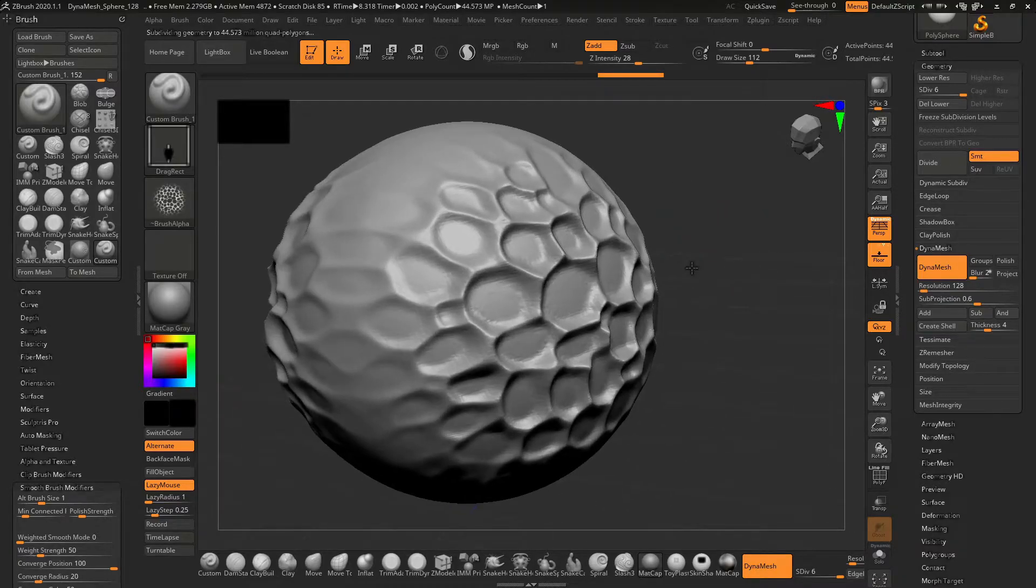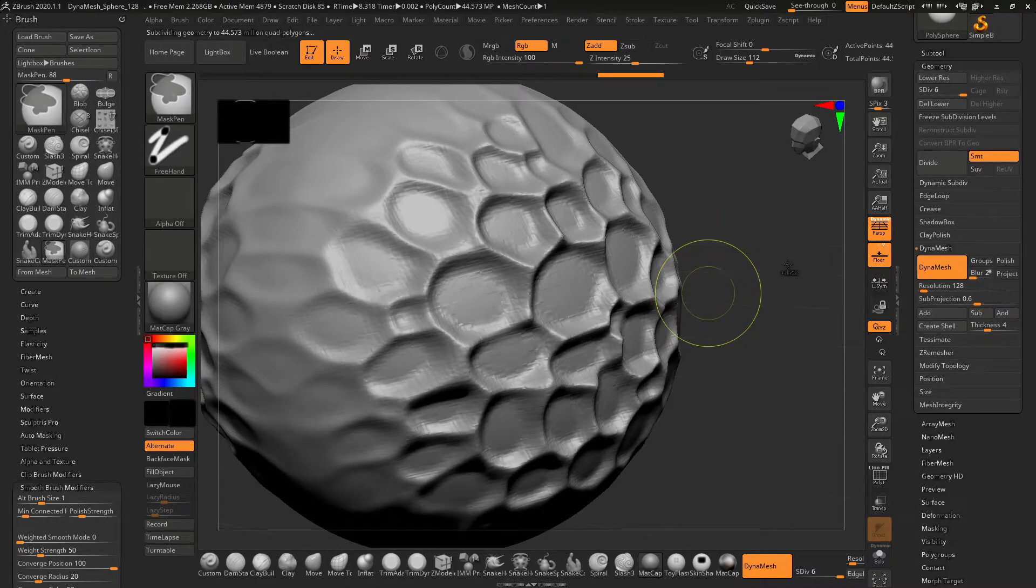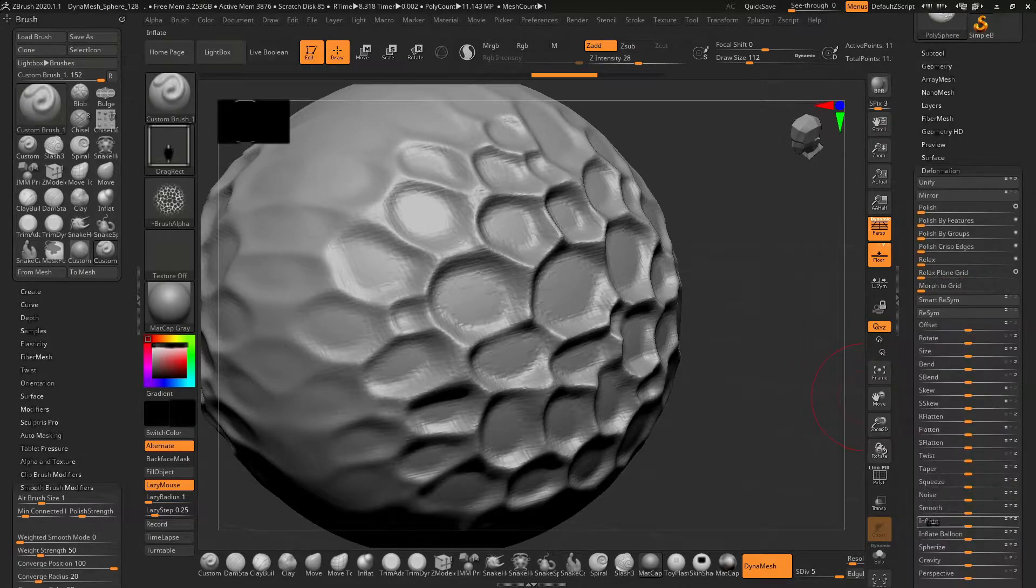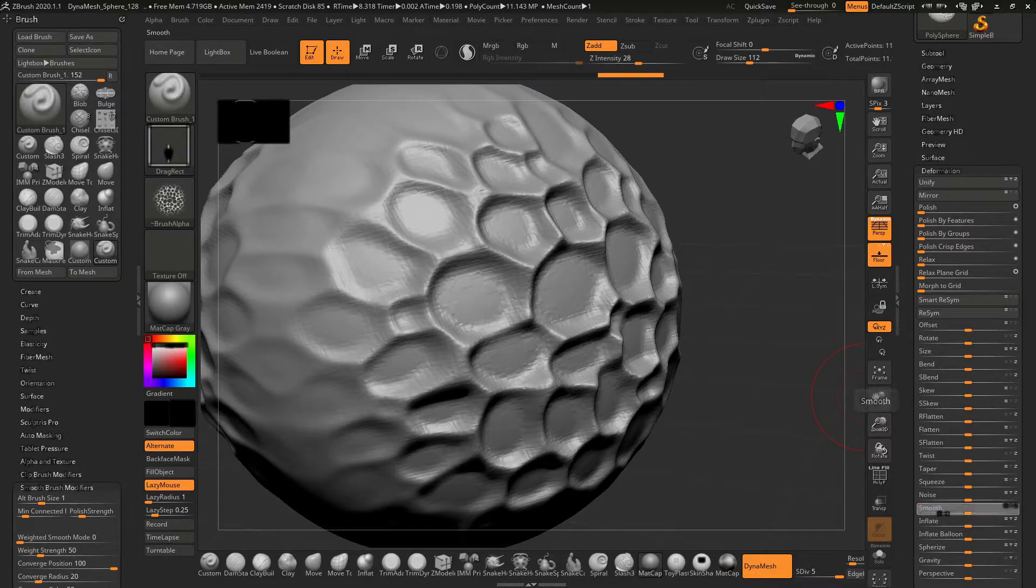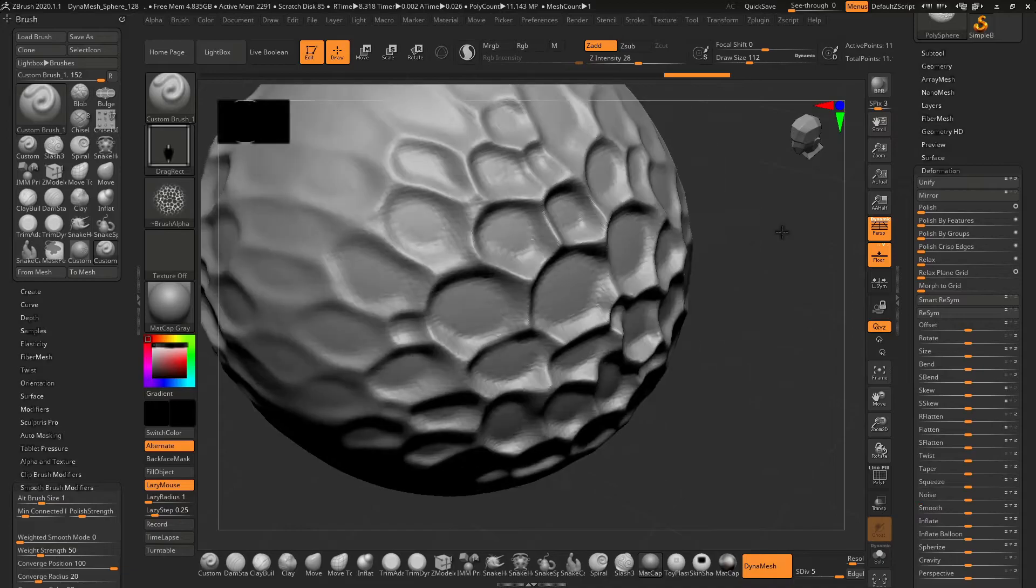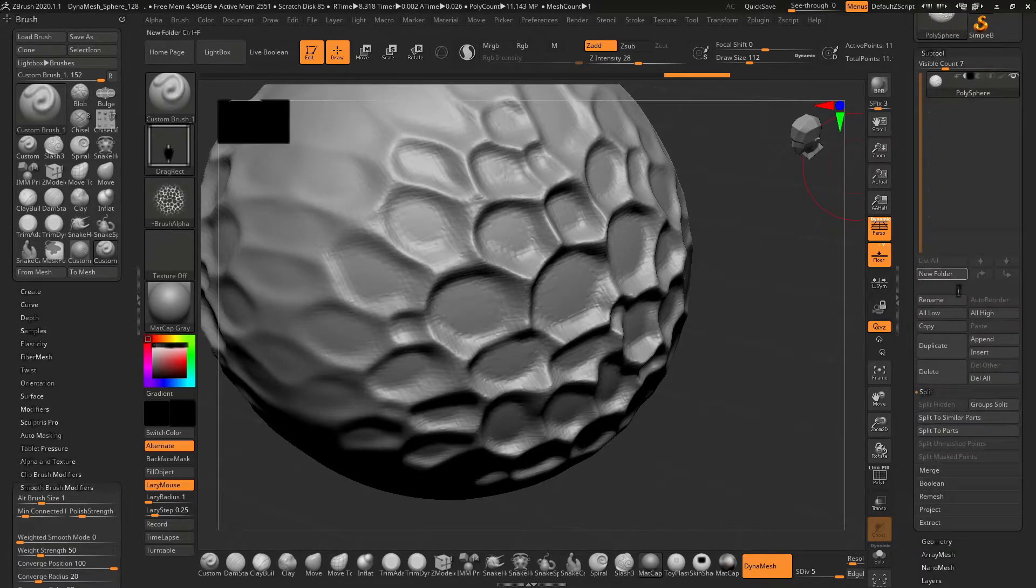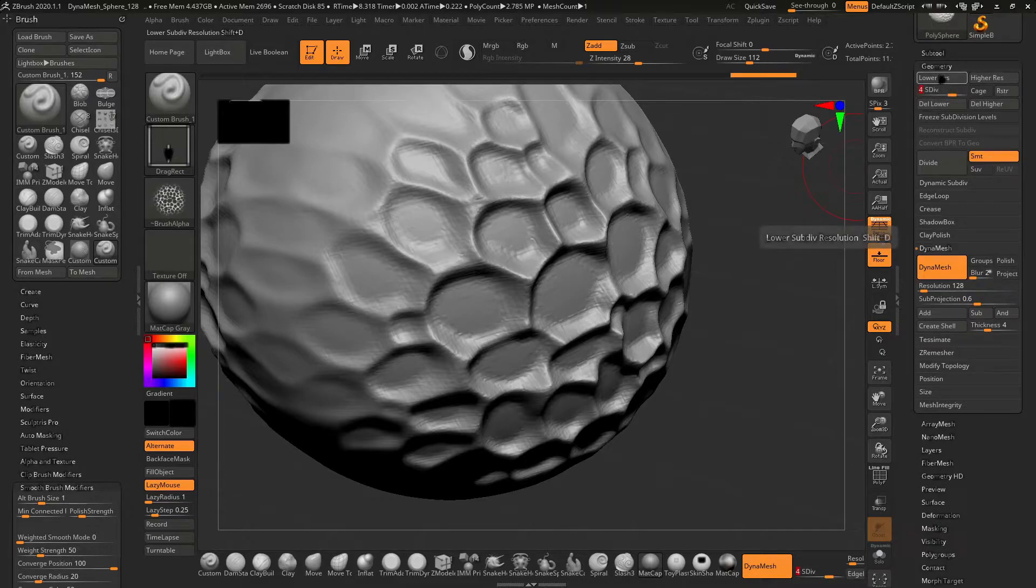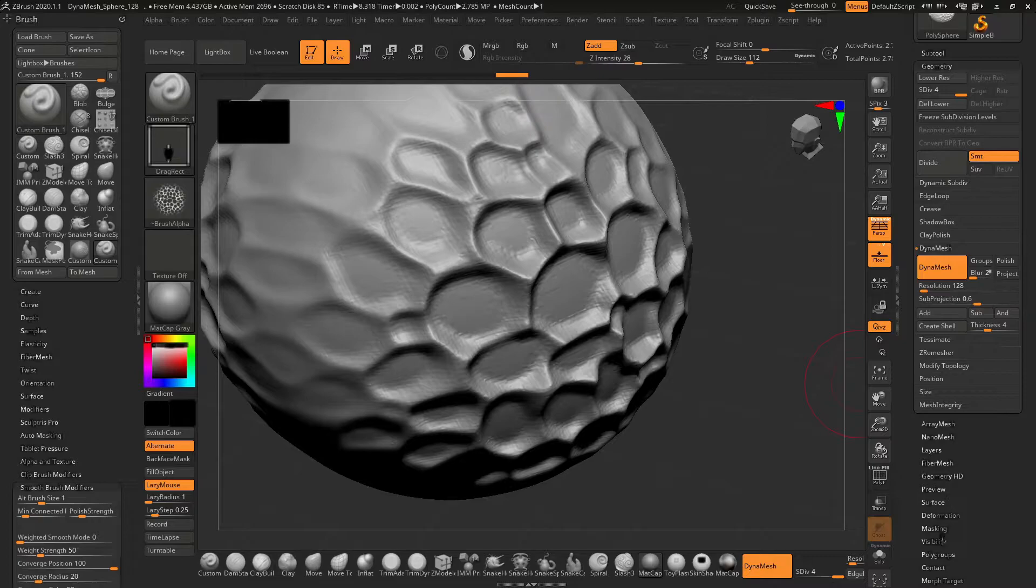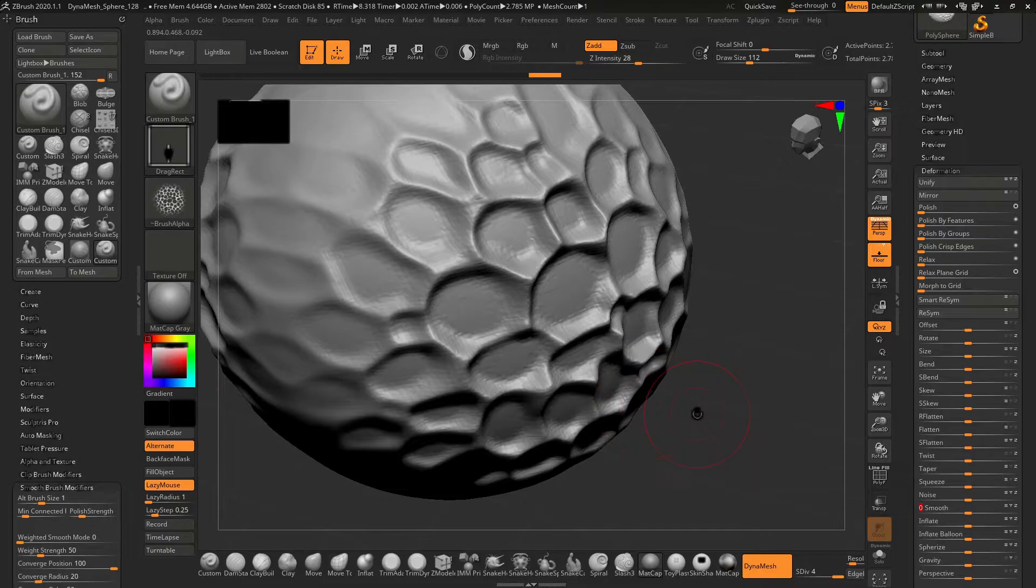I think I've subdivided too much. I need to smooth it up. I'll go to deformation and apply smooth modifier. I will reduce the polygon count by deleting the higher subdivision levels, then go to deformation and smooth again.